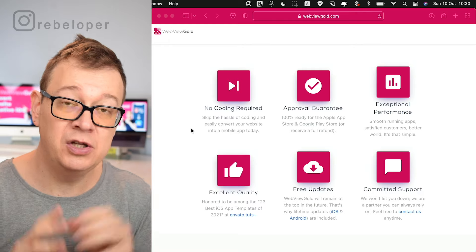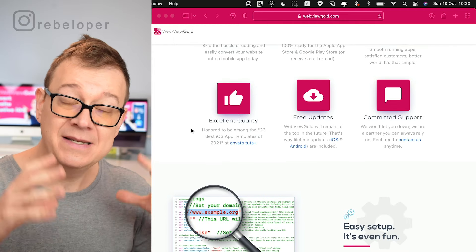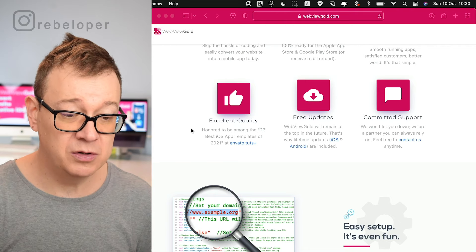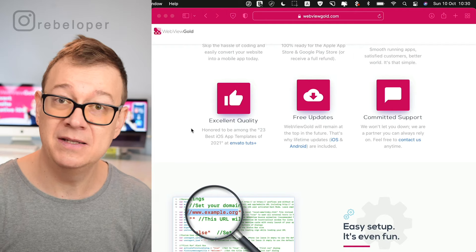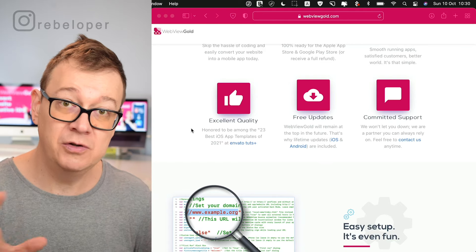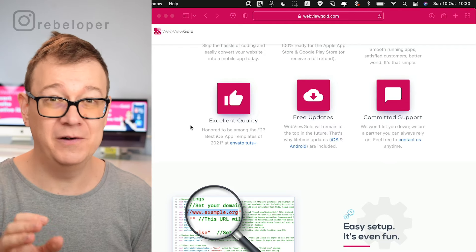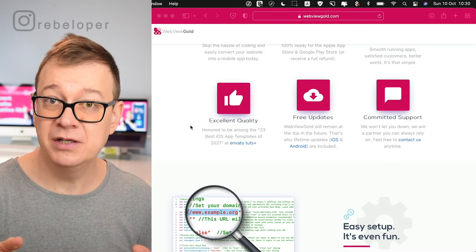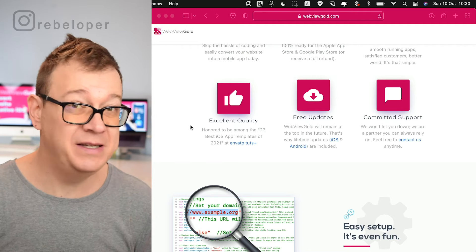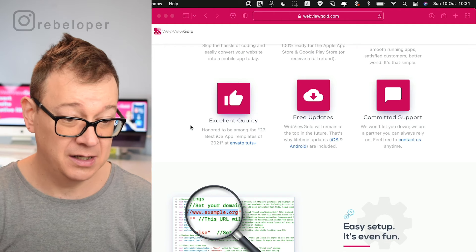They are using not UIWebView but WKWebView. This is selling on Envato — it was among the 23 best iOS app templates of 2021. Free updates — it will be updated forever, just a one-time purchase, and their support is awesome. I mailed them about a question when I was preparing this tutorial and they answered within three hours. You will see what that question was when I show you this inside Xcode.